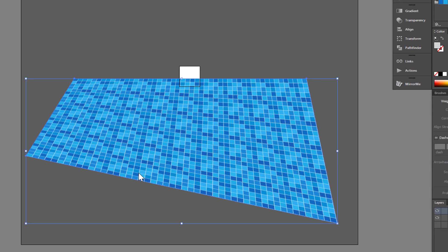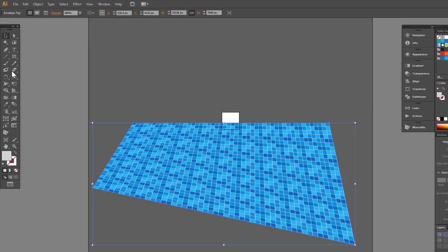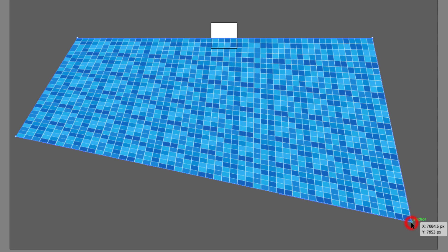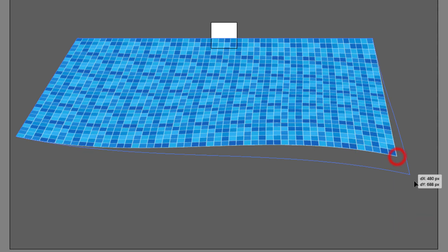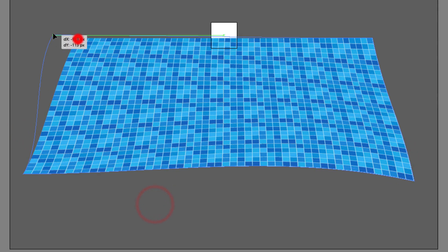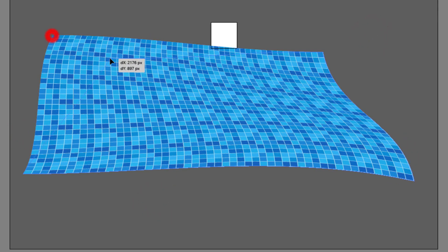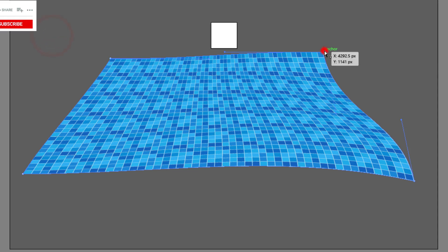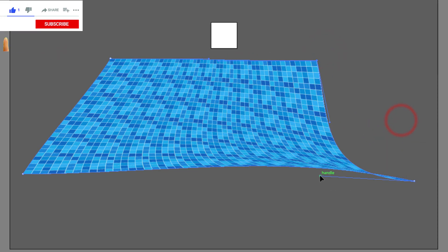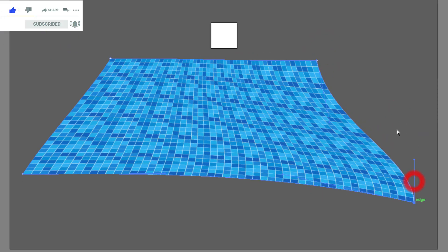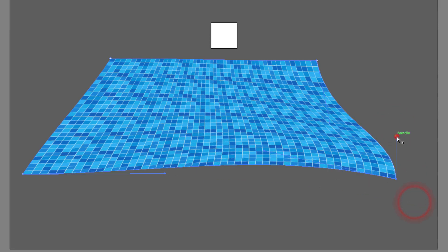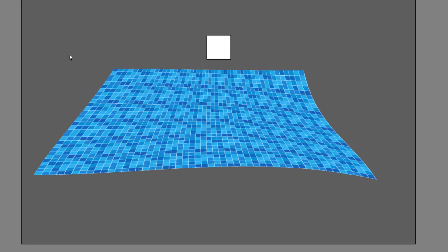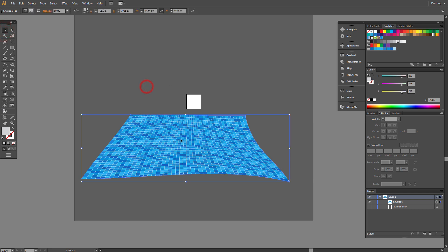Great. It's pretty nice. Now we can still change our shape. Just choose the Direct Selection Tool, click and drag anchor points.